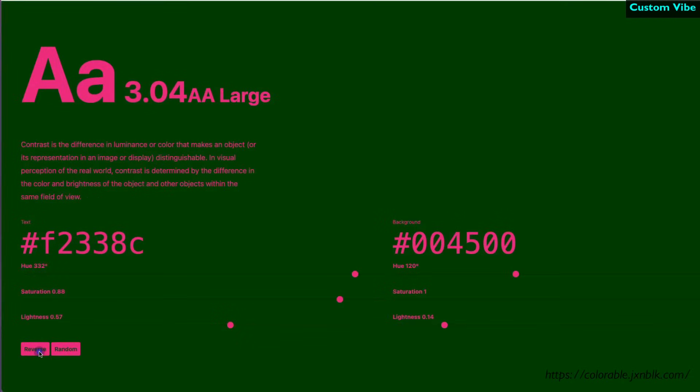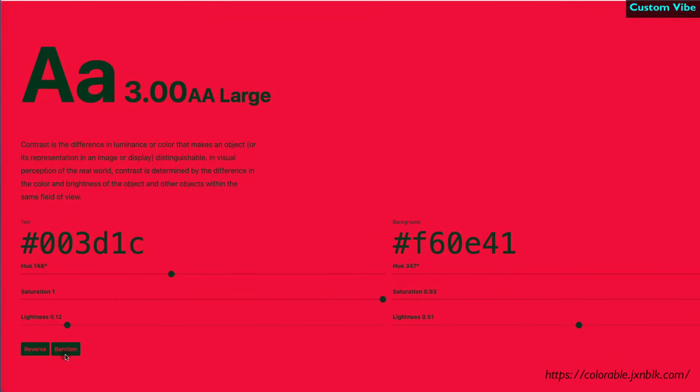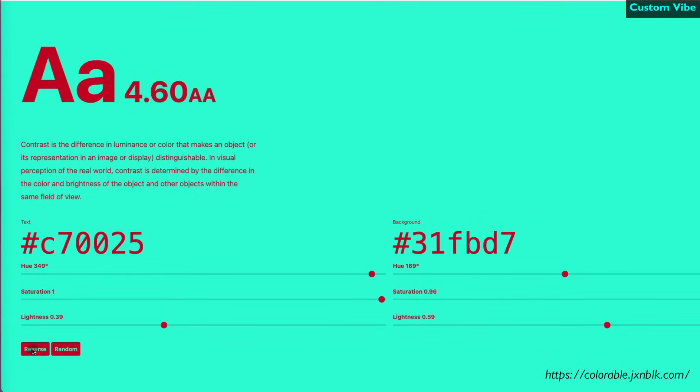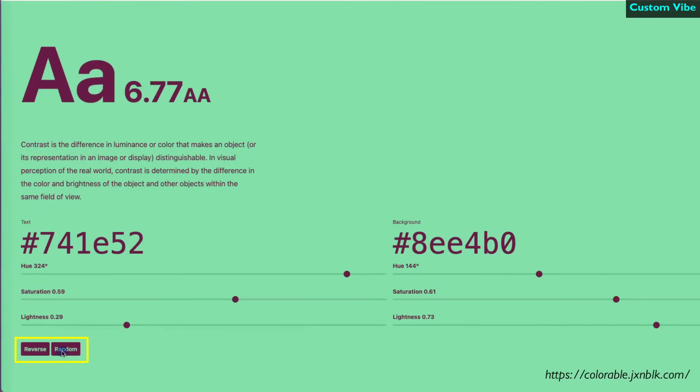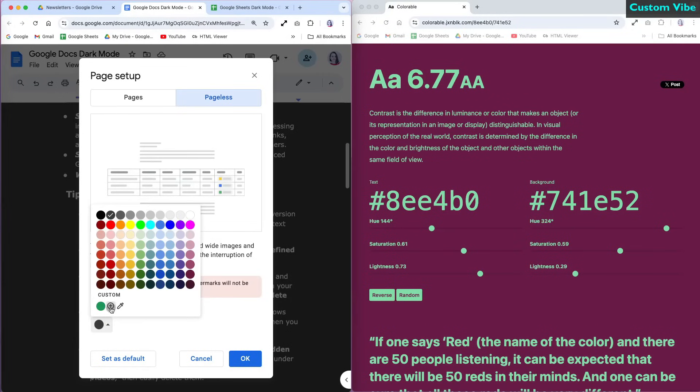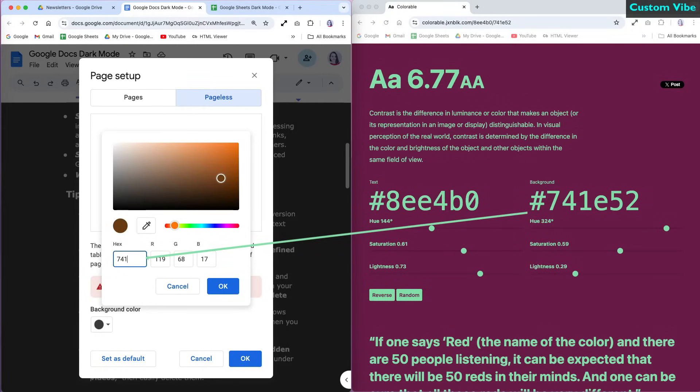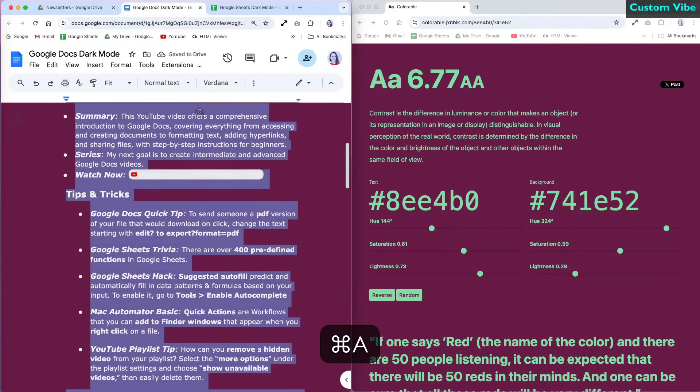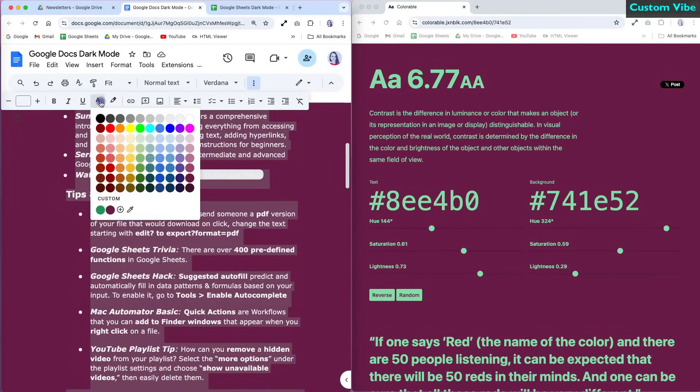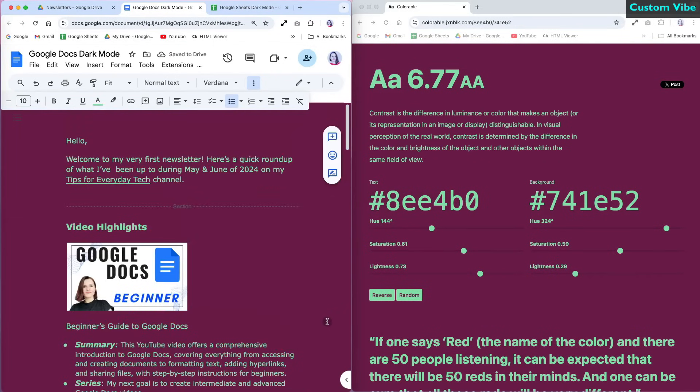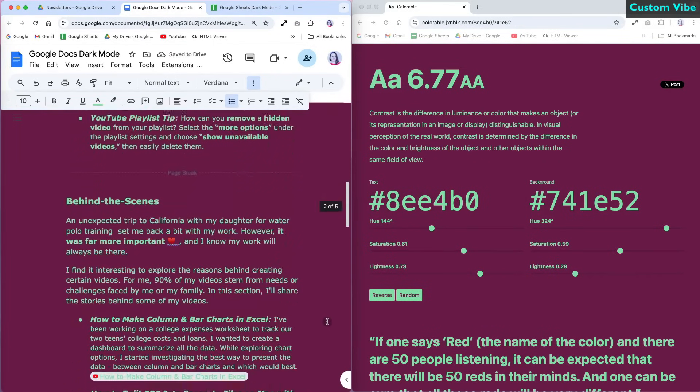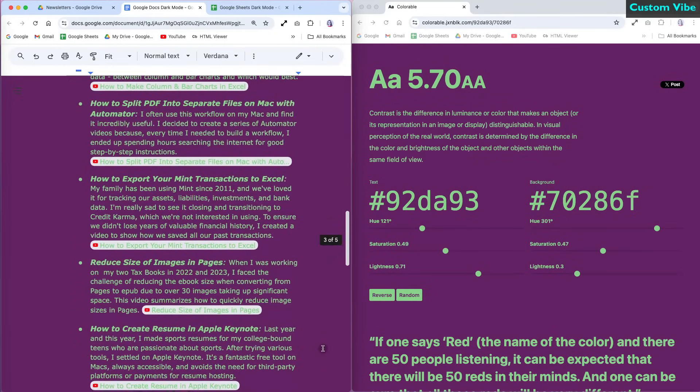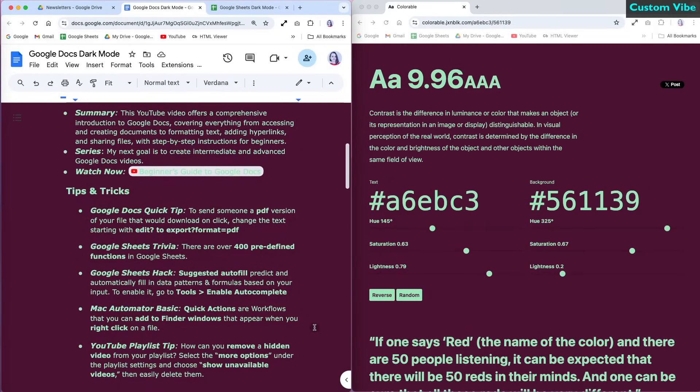If you find two colors you like but the background is too light, you can select the reverse option to switch the colors. Once you find the dark theme color combination you like, you can easily apply it in Google Docs. Simply enter the hex codes for the background and text colors. Here are a few combinations I found that are both readable and beautiful.